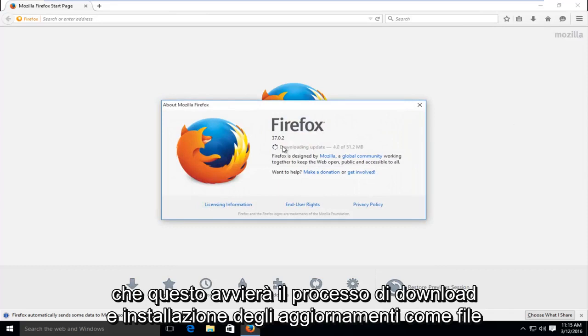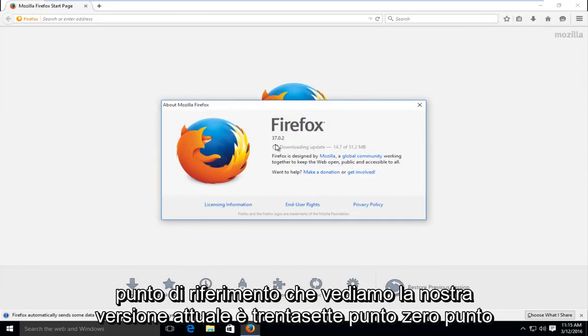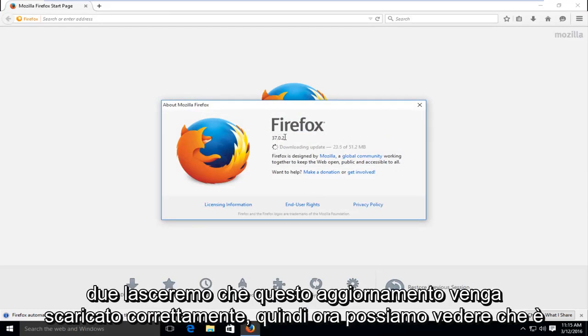This will begin the process of downloading and installing updates. As a point of reference we see our current version is 37.0.2. We're going to let this update download.